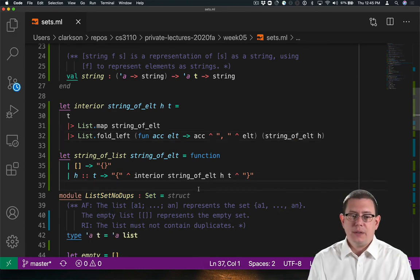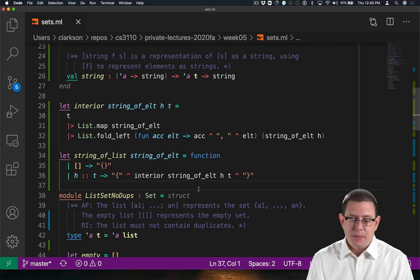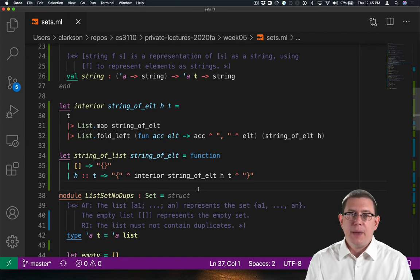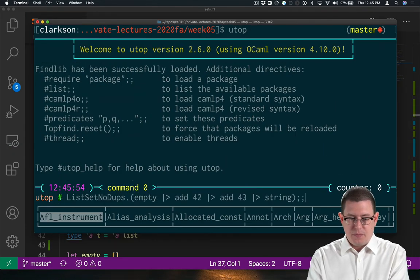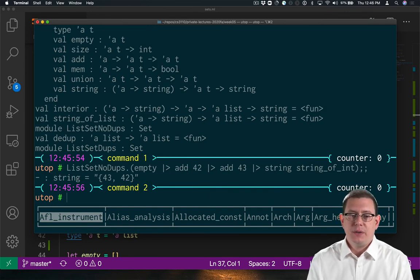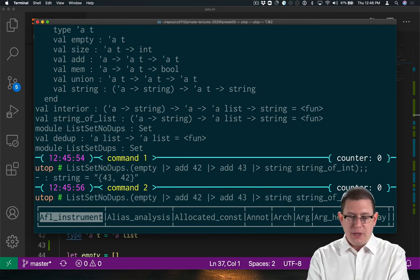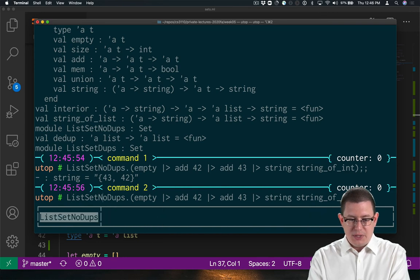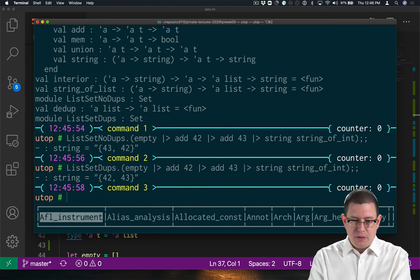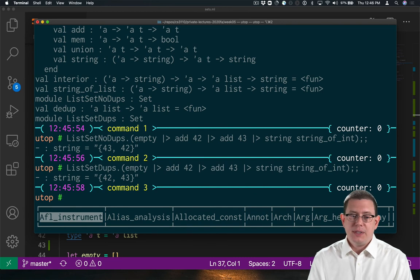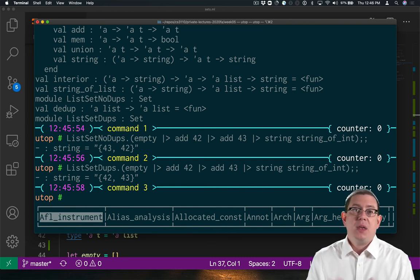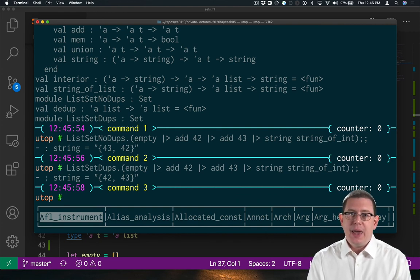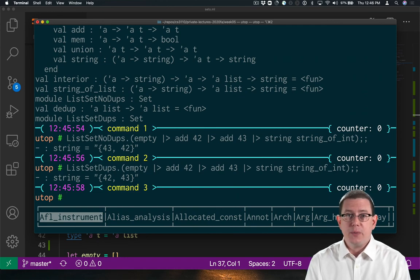So in the case that the list is empty, I can return a string representing the empty set. But in the case there's at least one element, then I can treat that first element specially by not putting a comma in front of the string. Now I get a nice representation, and my duplicate list representation also works quite nicely. The one difference is that because I use dedupe, I'm sorting the elements of that set. Oh well. Order of elements in a set is irrelevant anyway, and my specification made no promises about the order in which they would be produced in the string representation.